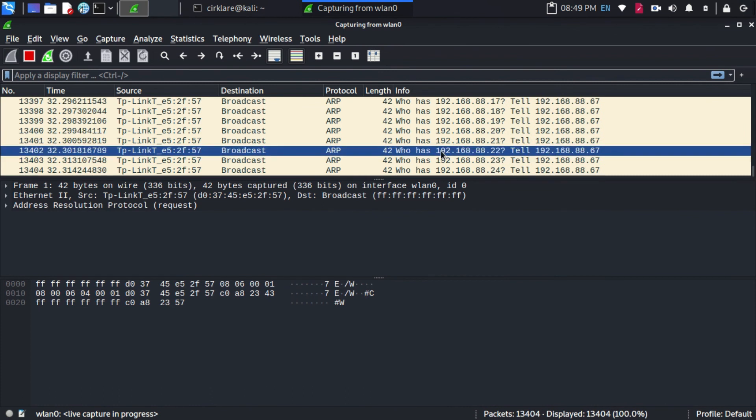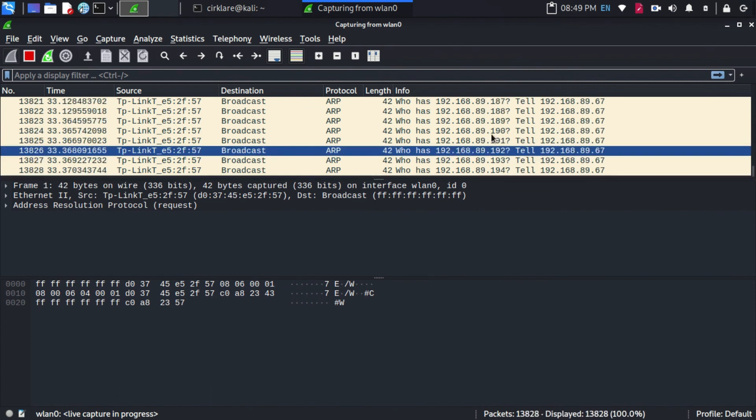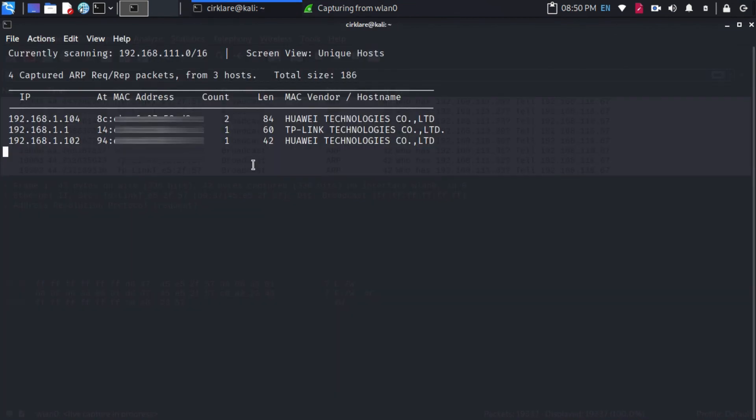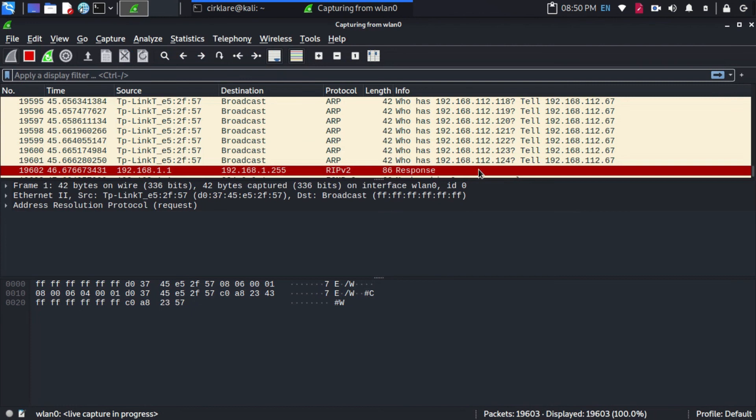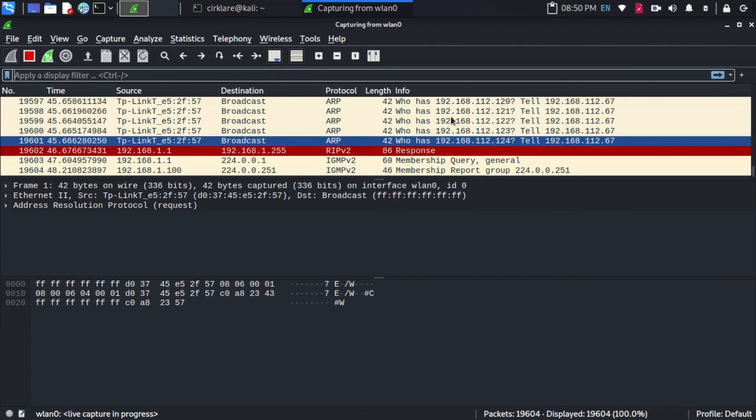Now let's stop the program using Ctrl-C. As I stop the program, the ARP requests stop.